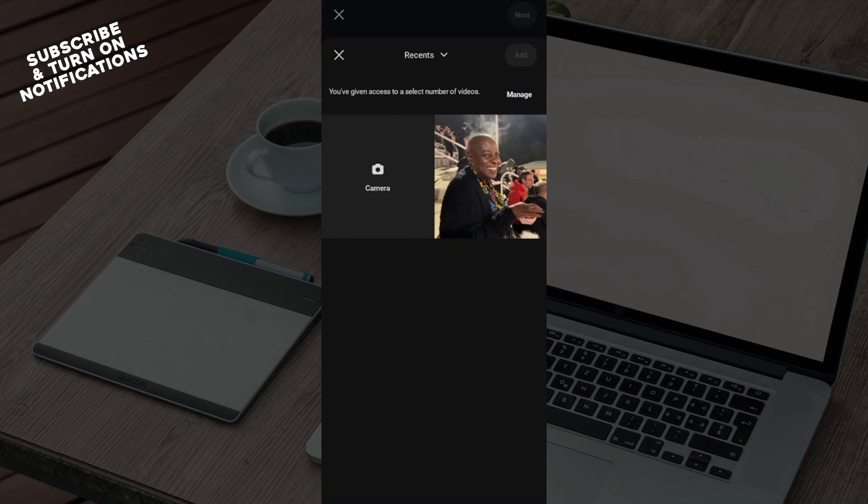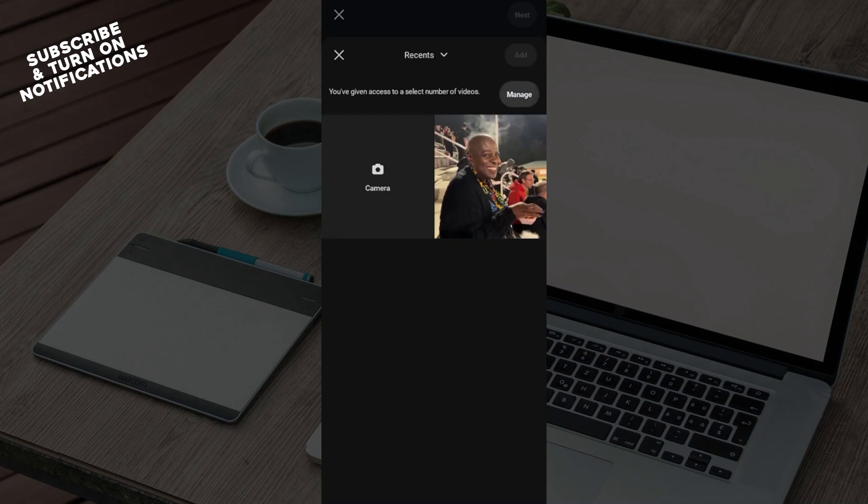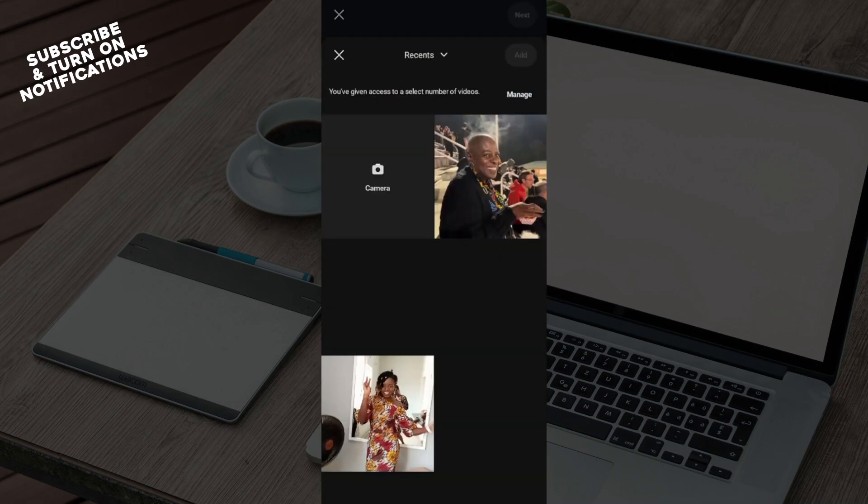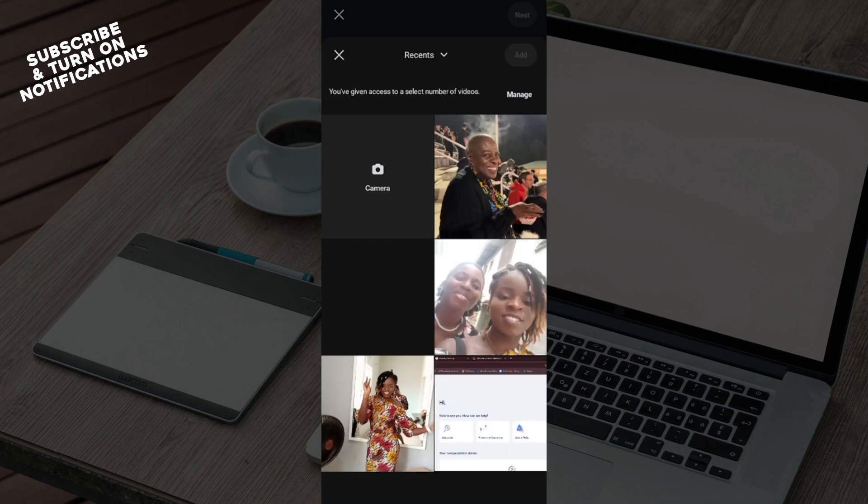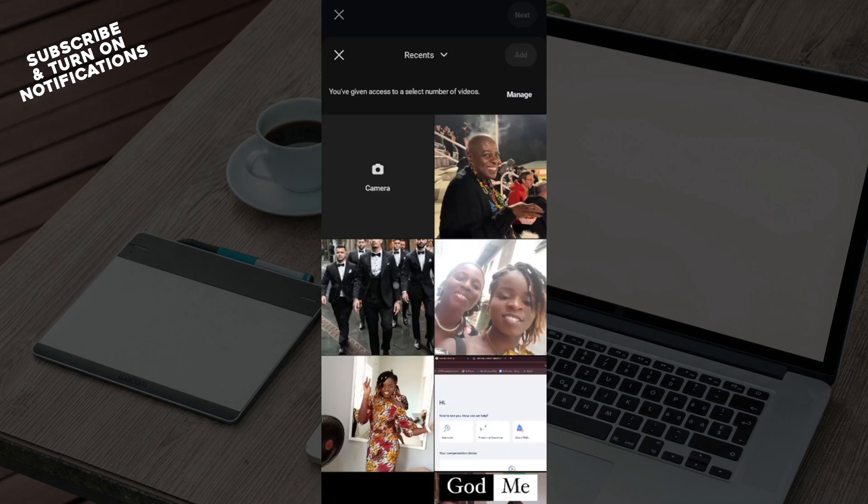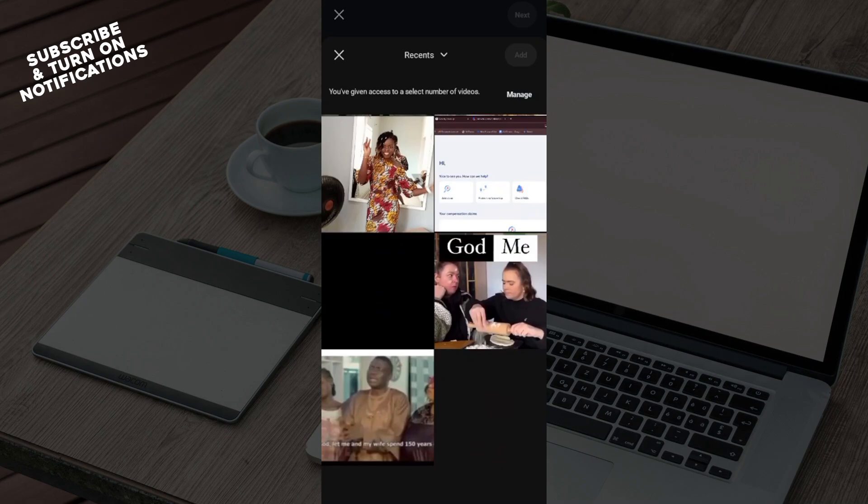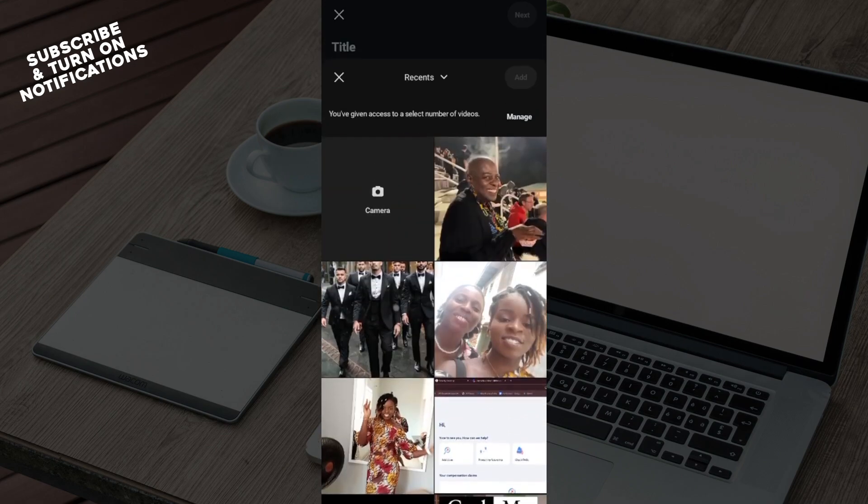You can either select from the camera by uploading a live video, or you can select a video that has been added before. Manage your access, give your account enough access, and once you've done that, go ahead and select the video that you would like to post.